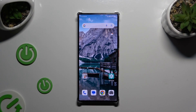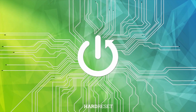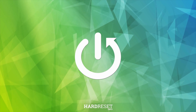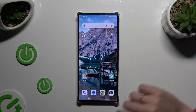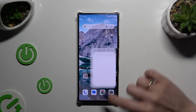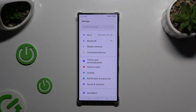In front of me is the Nubia Z60 Ultra, and today I would like to show you how you can change the display refresh rate. Begin by opening the device settings and tapping on the display section right away.